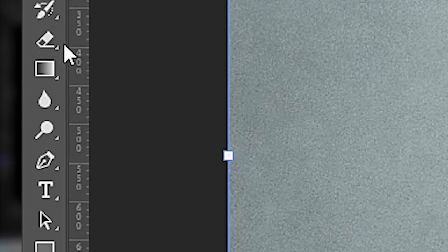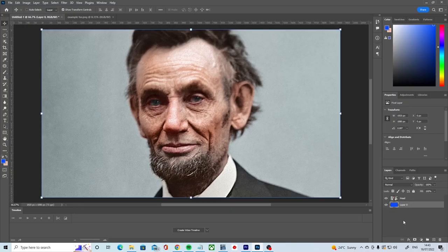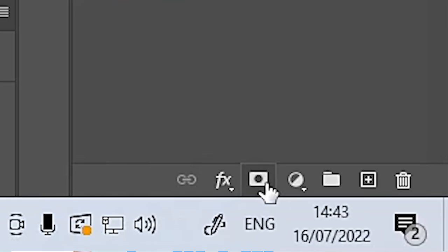The eraser tool in Photoshop is not actually the best way to remove parts of your image. Instead it's much better to use layer masks.